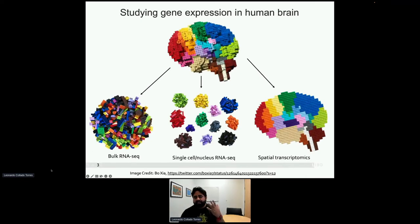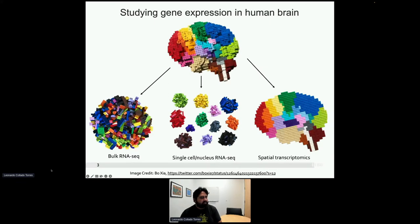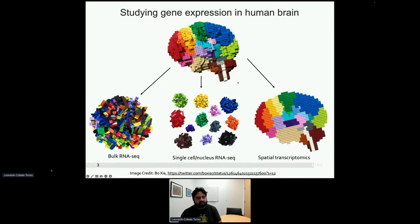There are different ways you can study gene expression — essentially gene activity levels. The older technology is called bulk RNA-seq. Even though it's cheap enough to use across many samples, the problem is you end up looking at everything mushed together — you can't tell the different cell types apart. A few years ago, single-cell or single-nucleus sequencing was developed, which lets you classify different cell types and measure their gene expression. However, you lose spatial information, which is where spatial transcriptomics comes in.